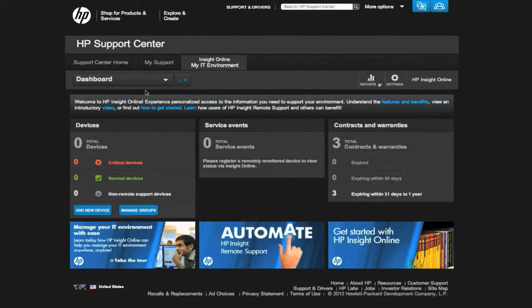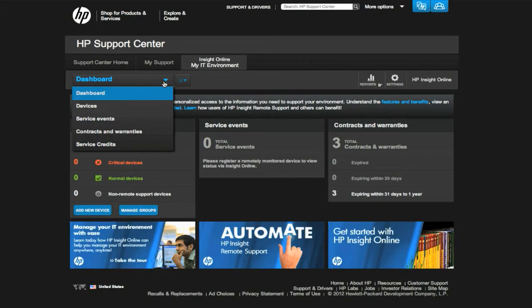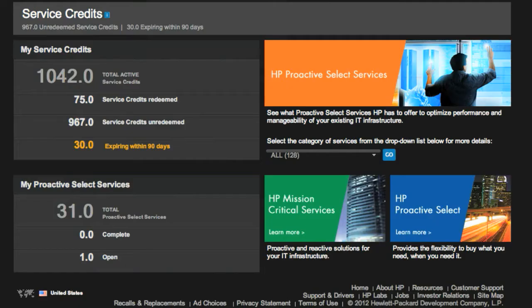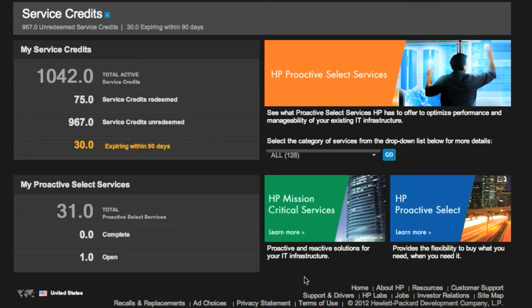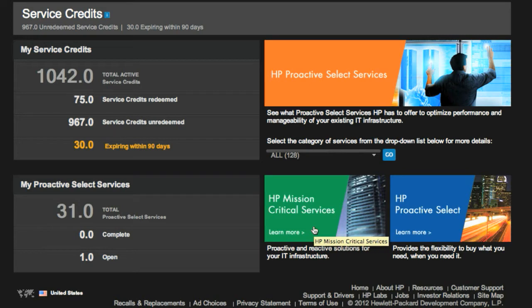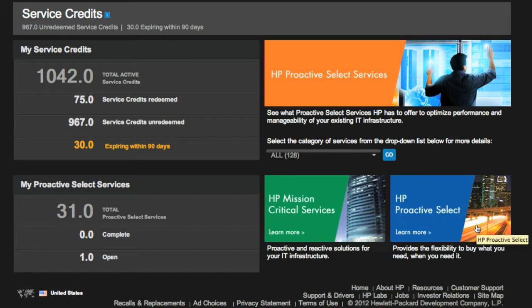The final area to note is the Proactive Service Credits area, which is a bank of credits that you can purchase for defined services spanning all aspects of your IT environment, such as power and cooling, or performance and capacity of individual components, such as servers, storage, network, and SAN, as well as ITSM and health check assessments.